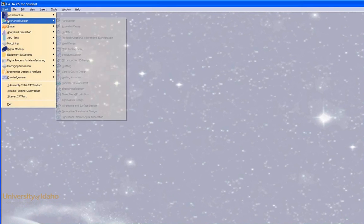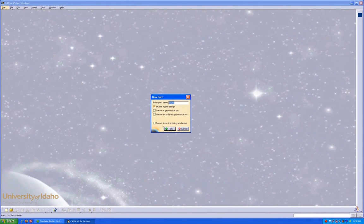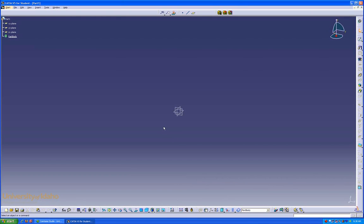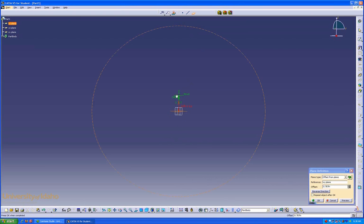To begin, we'll go up here and enter the Part Workbench, and we'll select the bottom plane. Now go up to the top, to the Planes button. It allows us to create a new plane on our part.